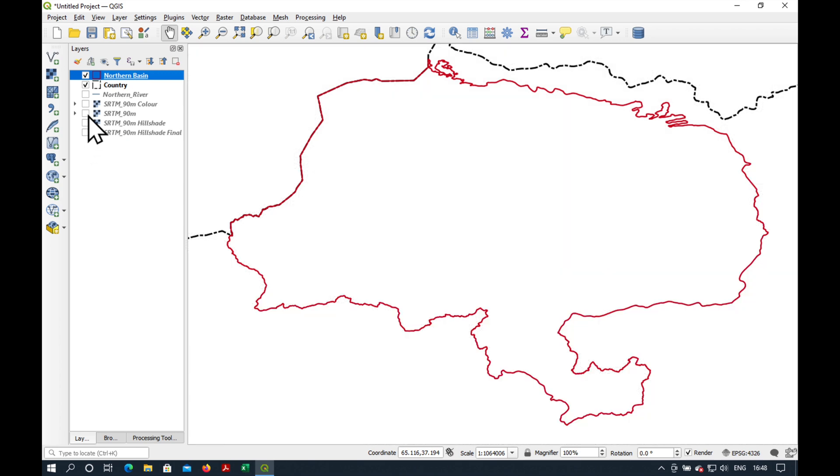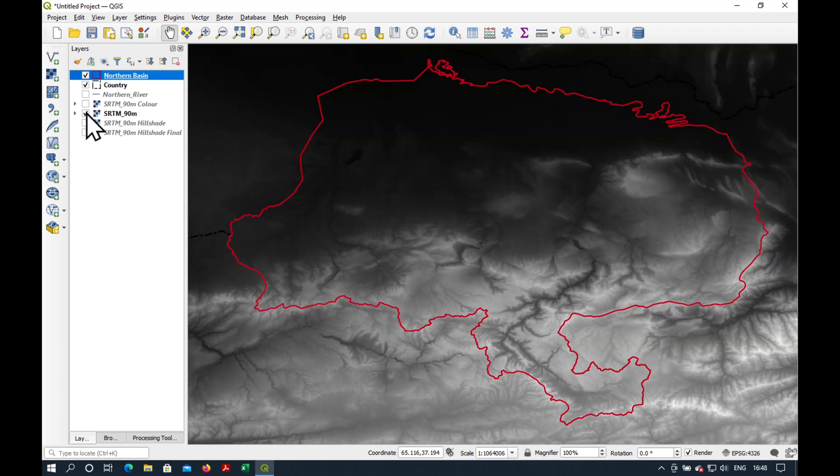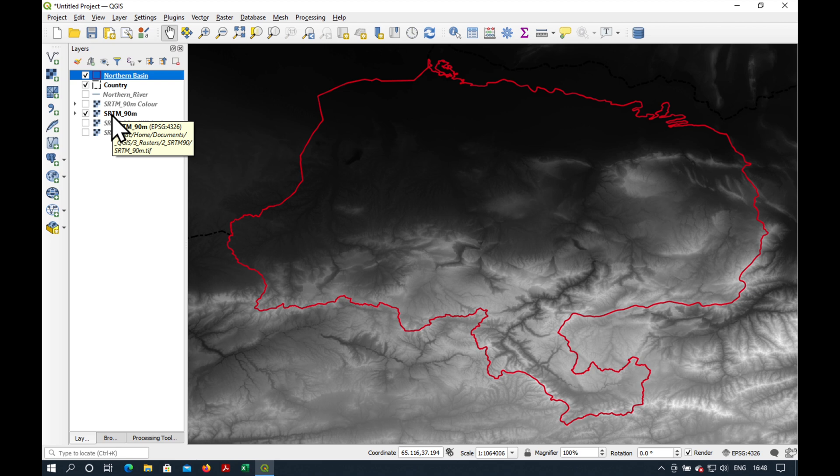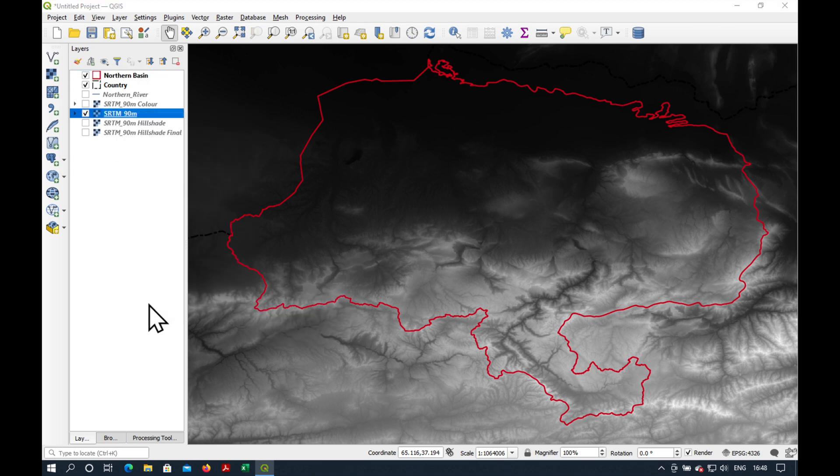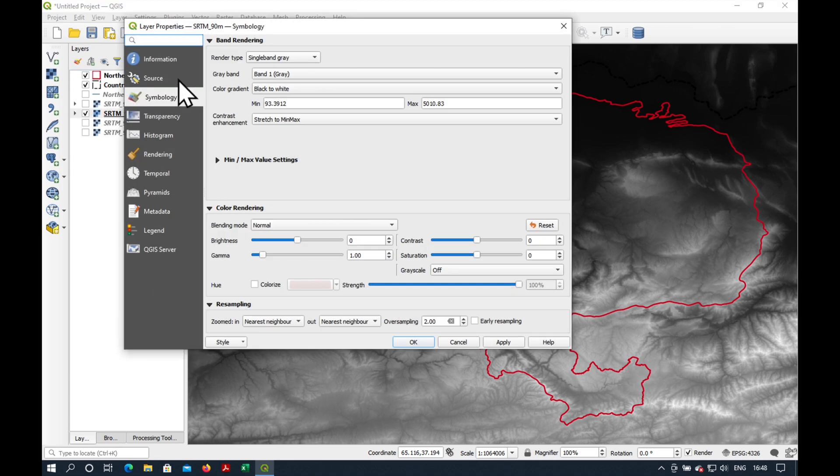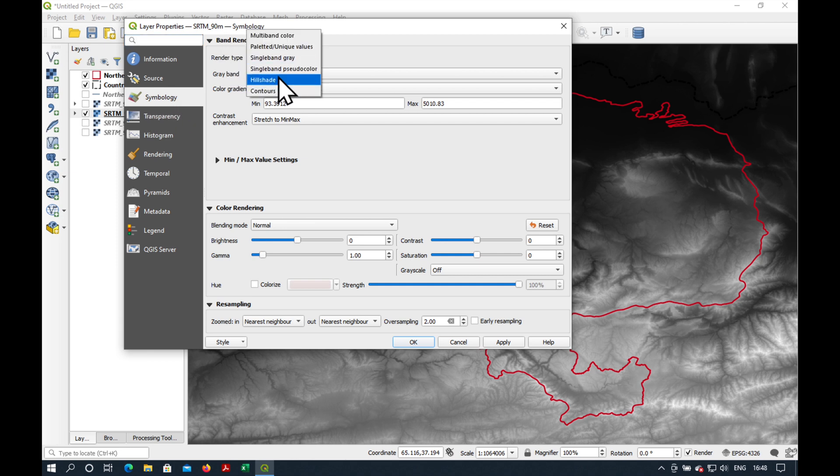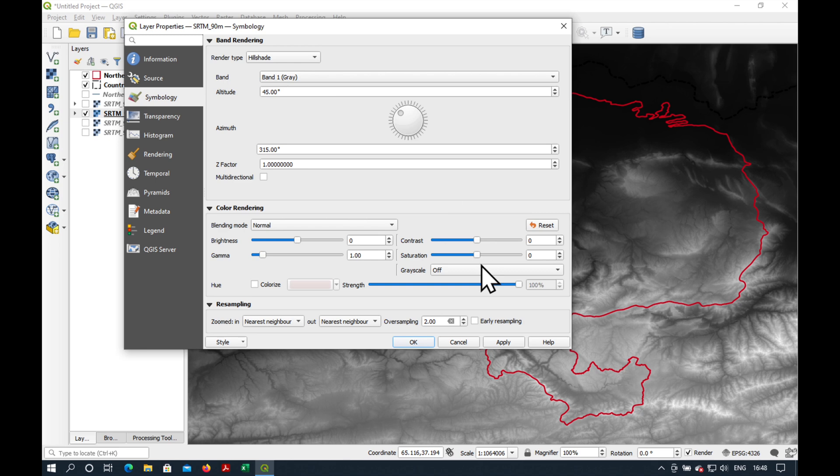The first thing we need to do is switch on our digital elevation model. Here we're using the SRTM 90 meters. Right click, Properties, and under Symbology, Band Rendering, Render Type, please select Hillshade. Press Apply.